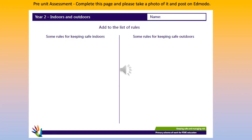Please complete this sheet. Can you think of some rules for keeping safe indoors, and some rules for keeping safe outdoors?